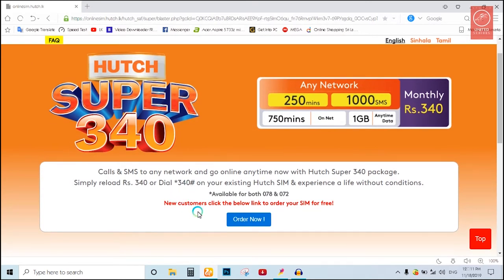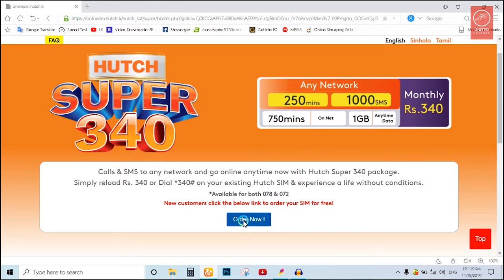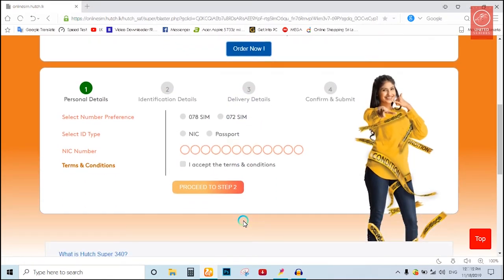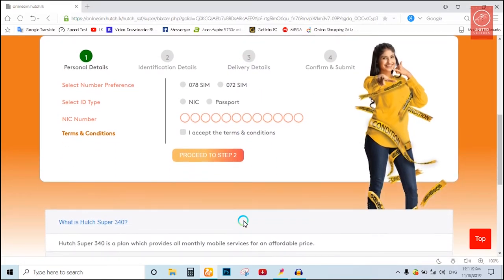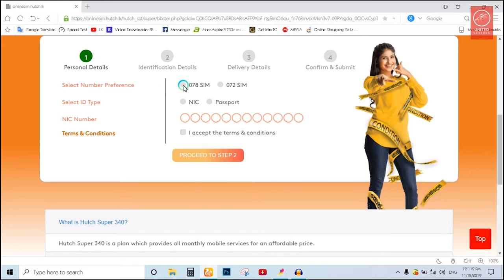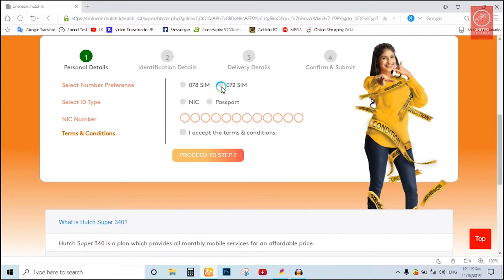New customers click the below link to order your SIM for free. I will click here. Select your number, there are six SIM options.